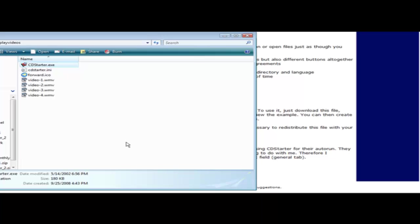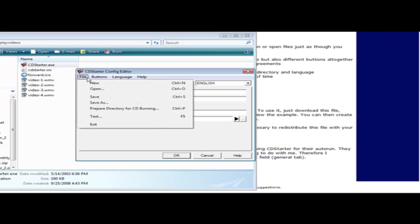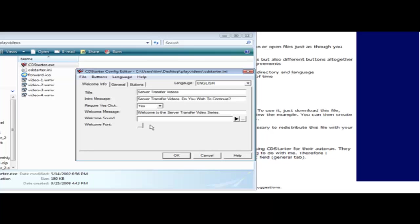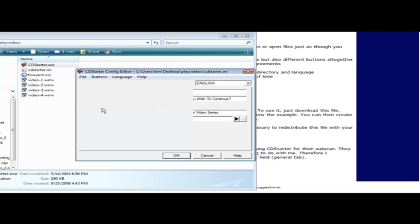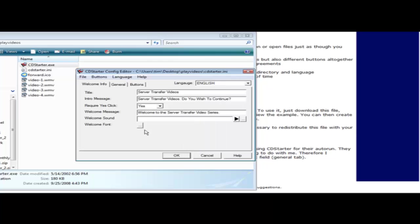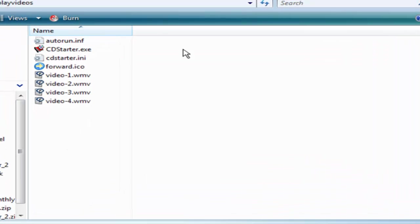Now that we've tested that it works, what we have to do is come back in here and we'll open it and we'll open this back up. Now what we have to do is go into file and prepare directory for CD burning. Now we can give it an icon if we want for the startup process. And I'm not going to bother there. And then it's done it for us.